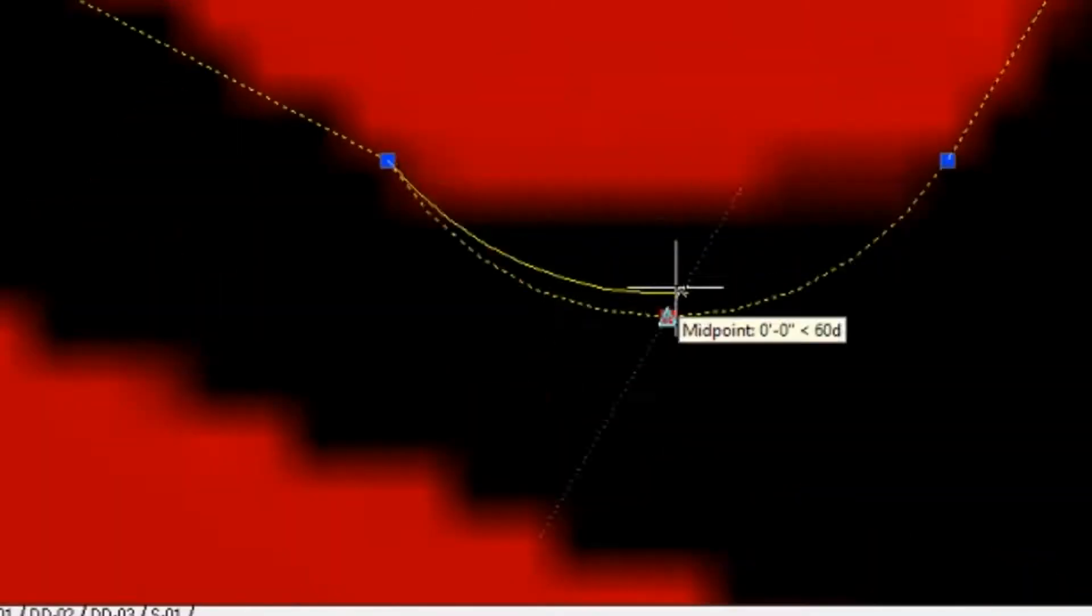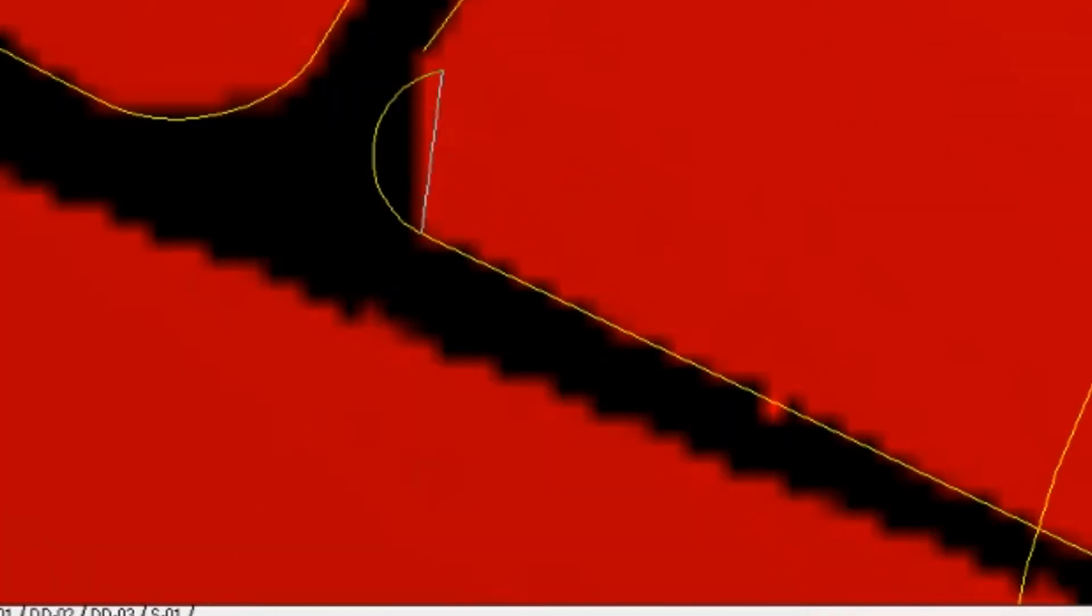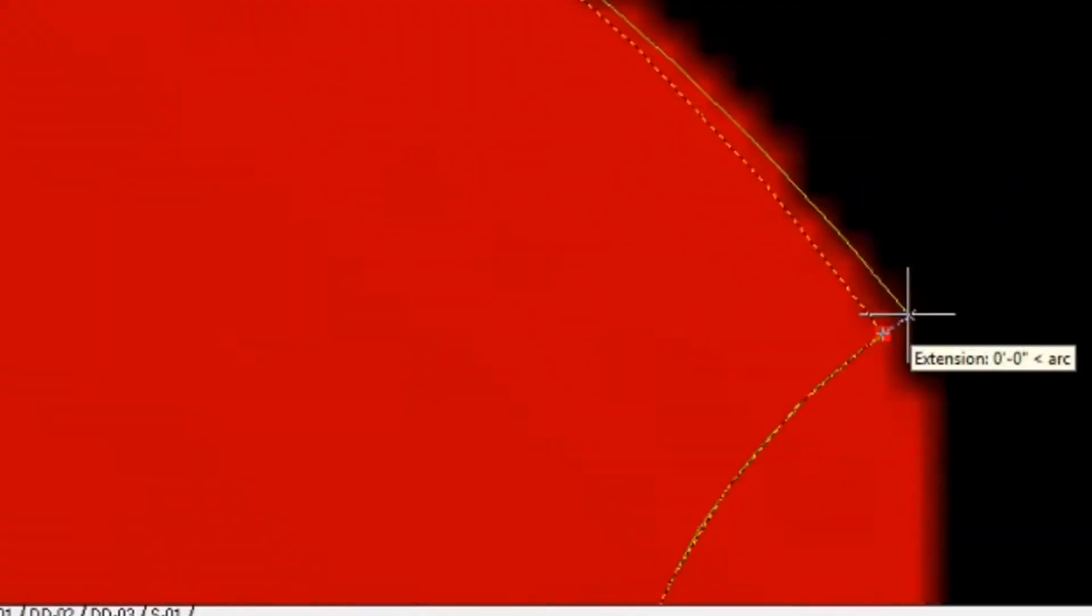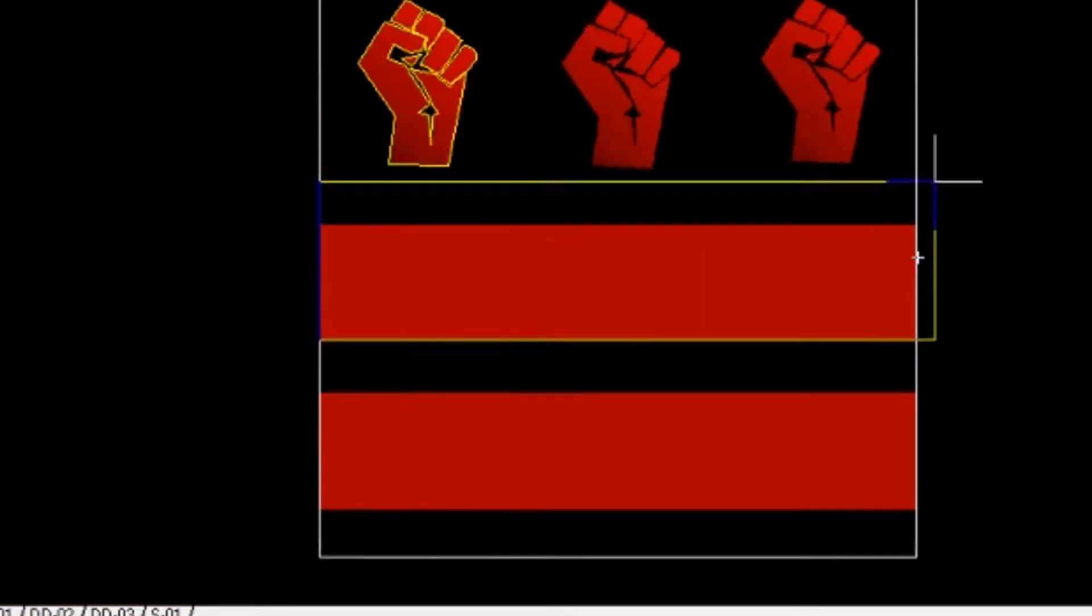The first step was to trace out the logo for the Stay Woke DC. It's sort of a play on the DC flag. It has three fists as opposed to the three stars, but this is what we had settled on as far as the design for the medal.